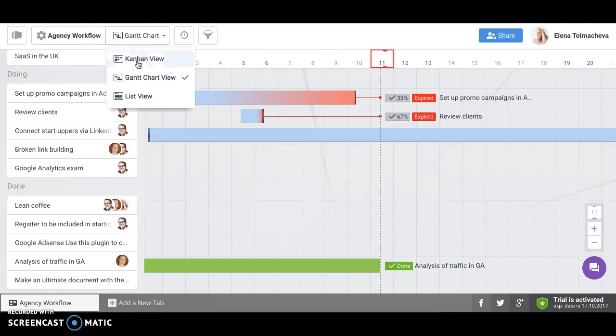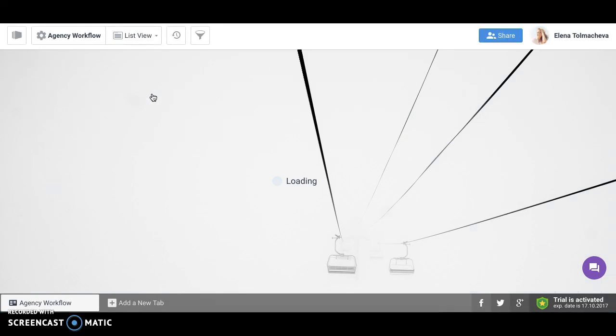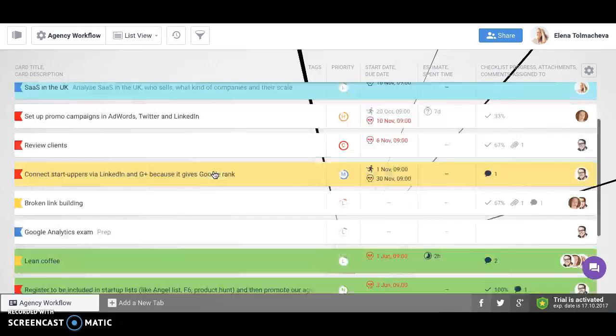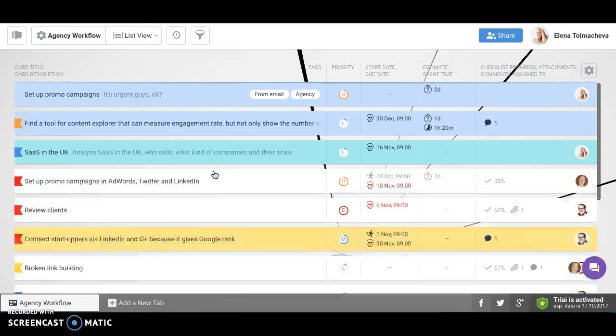And finally, our most recent development, list view. Here you can see all your cards in a scrollable list.